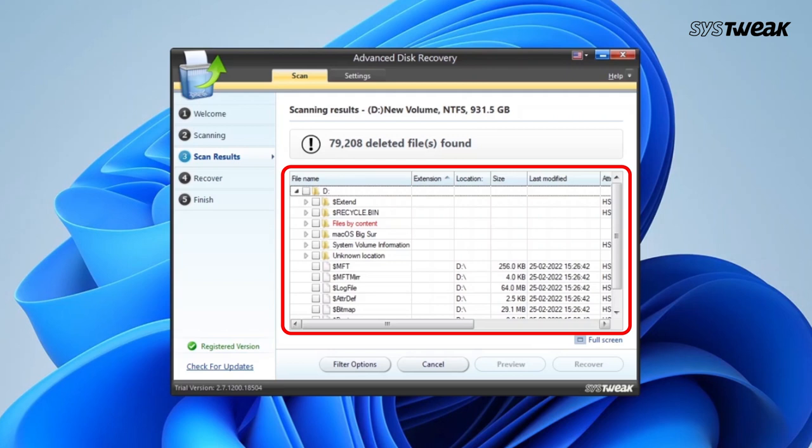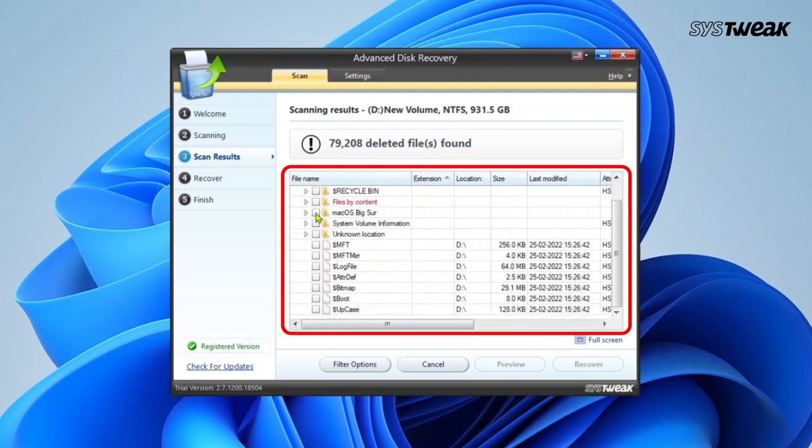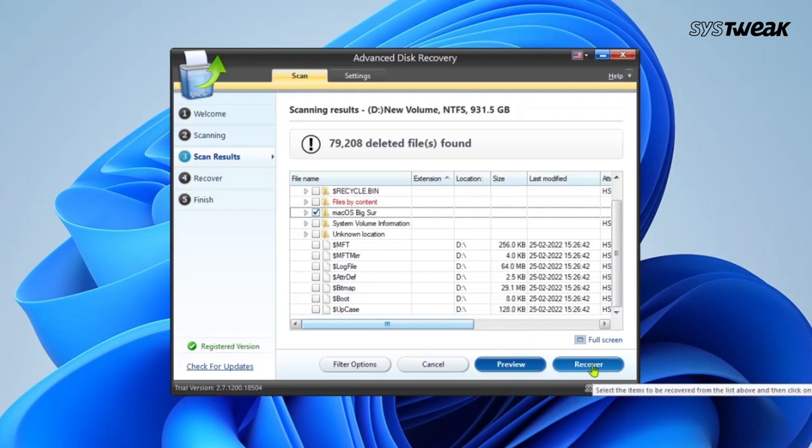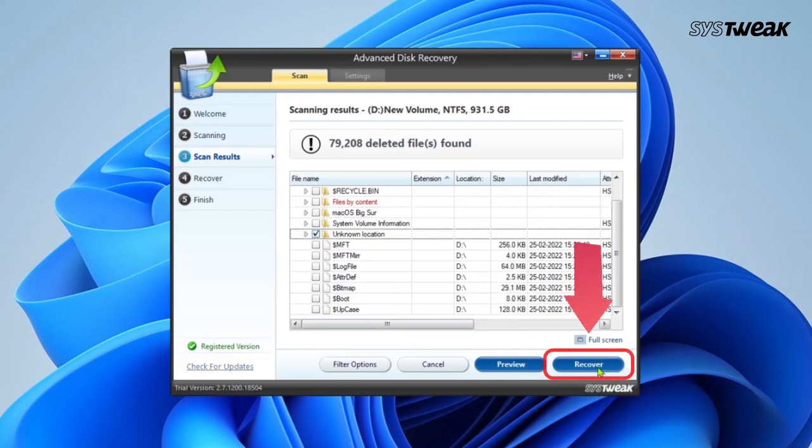Once the scan is complete, you will see the list of all your deleted files. You can also preview the files before recovering them. Then select the files you want to recover and click on Recover.